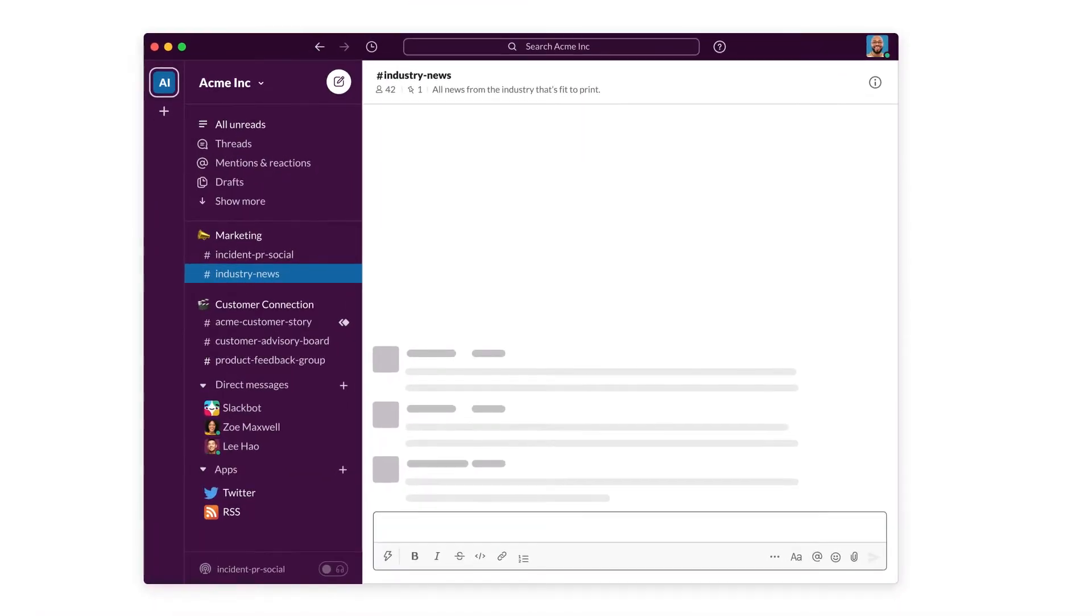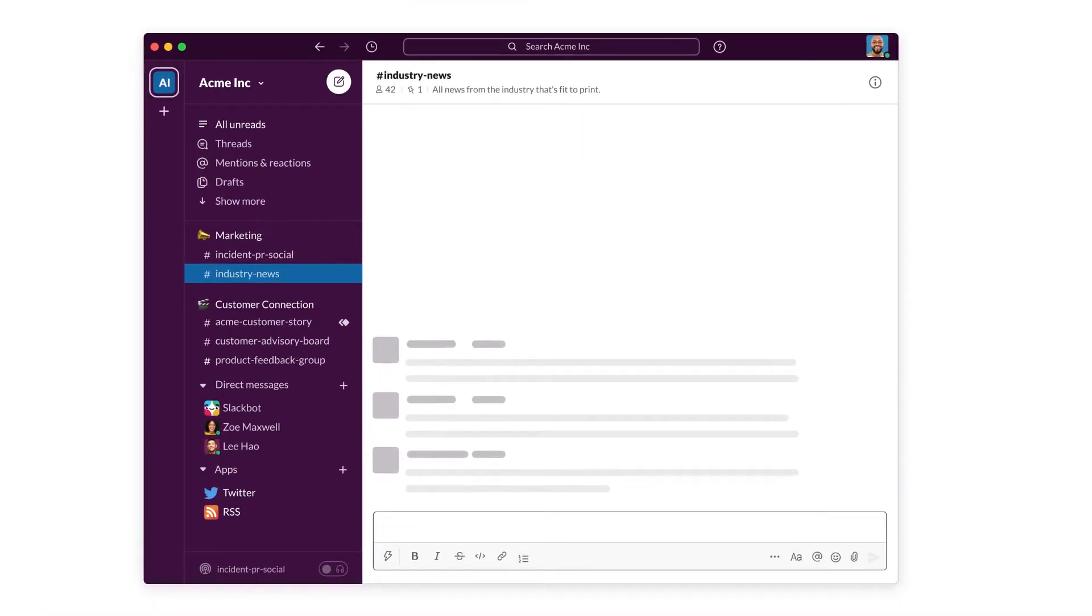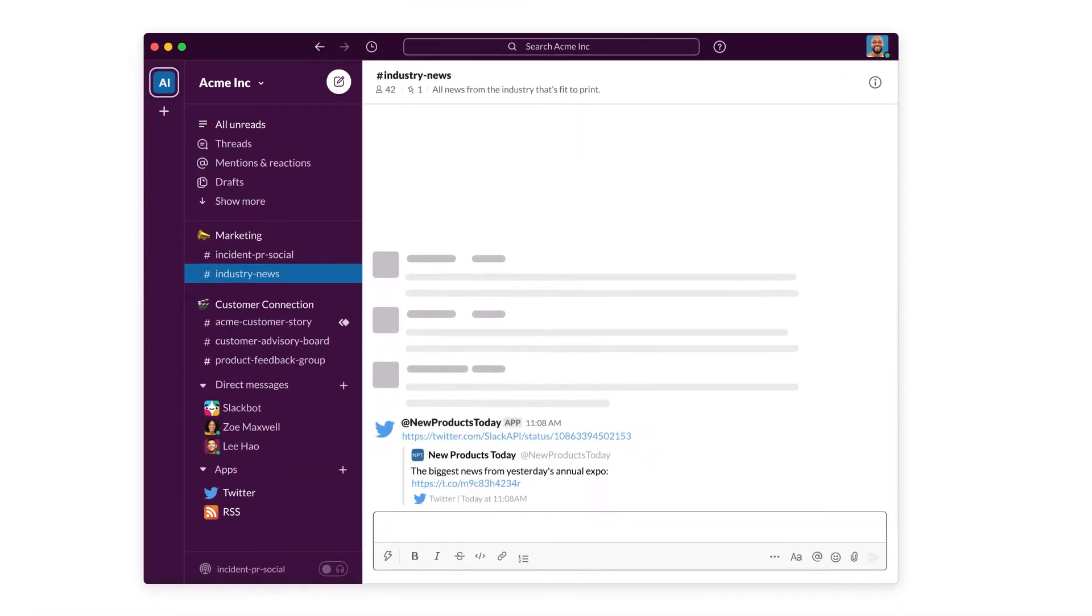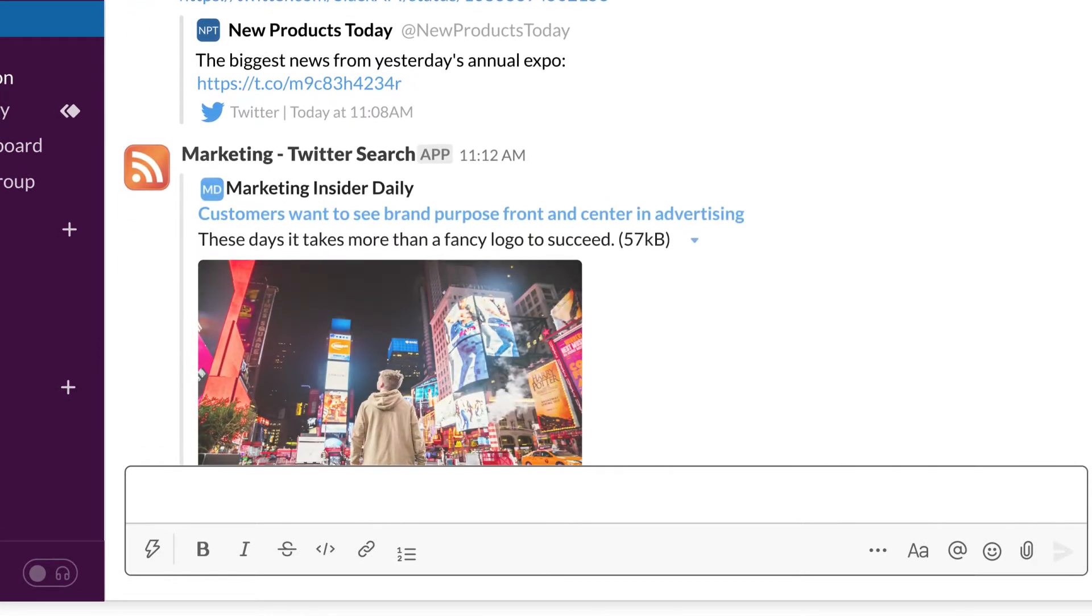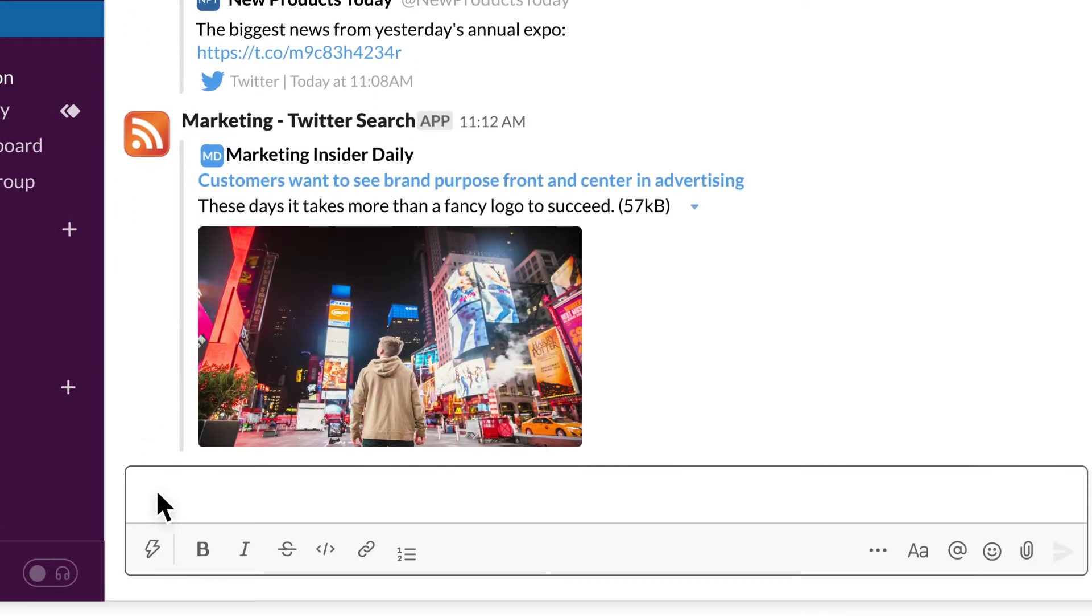In Slack, industry news and social posts can automatically flow into channels so everyone can stay informed and share insights of their own.